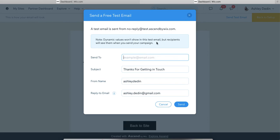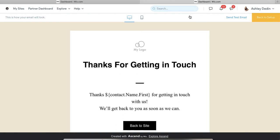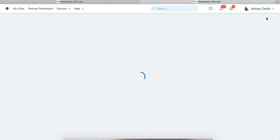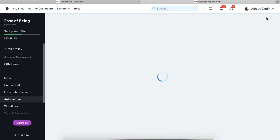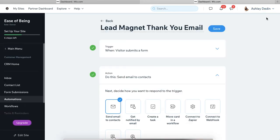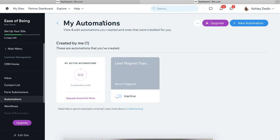Dynamic values aren't going to show up in the test emails. So I do always suggest testing out the automation on your actual website to make sure that it is functioning properly and just use kind of, I think most of us have a burner email. So just use a burner email to do that.